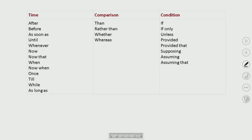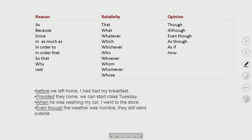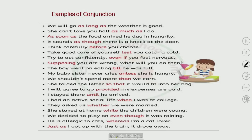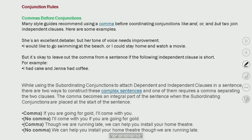We can divide them according to the topic or use — comparison, conditions, reasons, relativity, opinion — to determine which conjunction to use. Here are examples of conjunctions used in different sentences. We also need to discuss where we can put a comma and where we cannot.